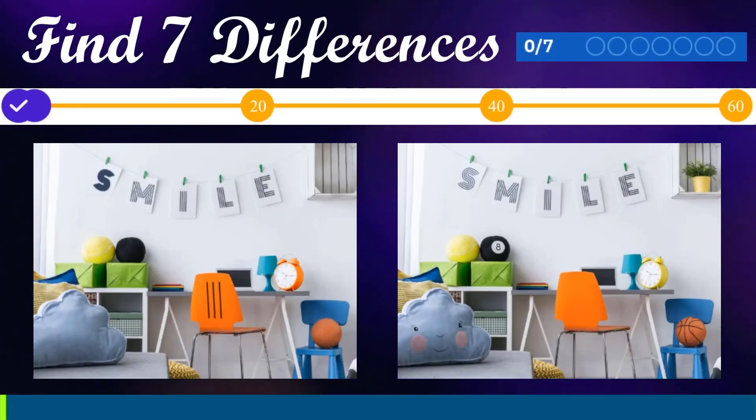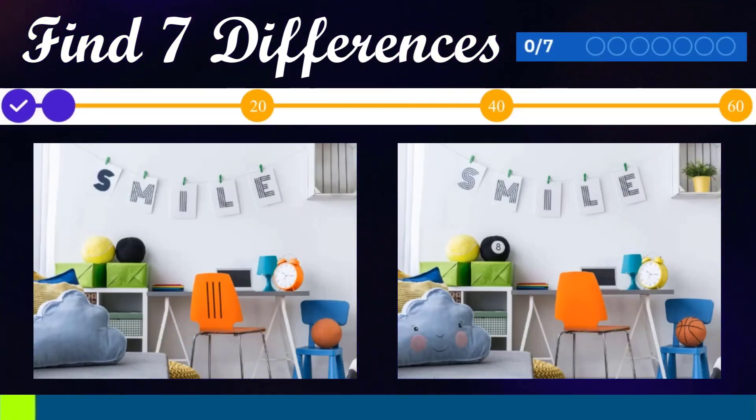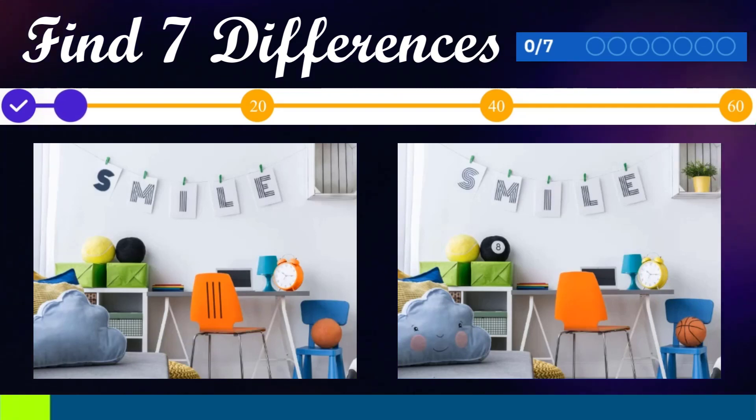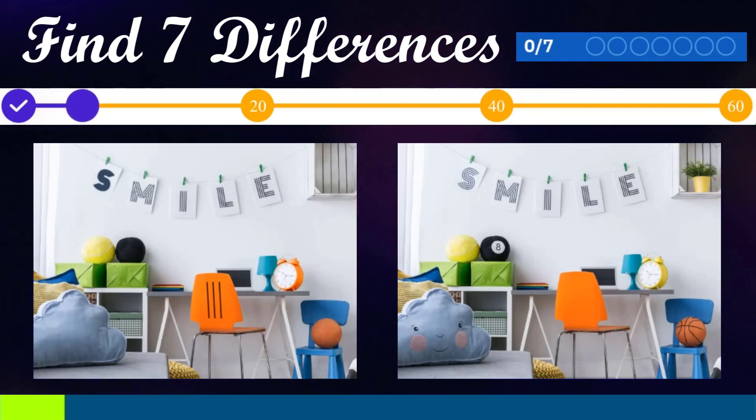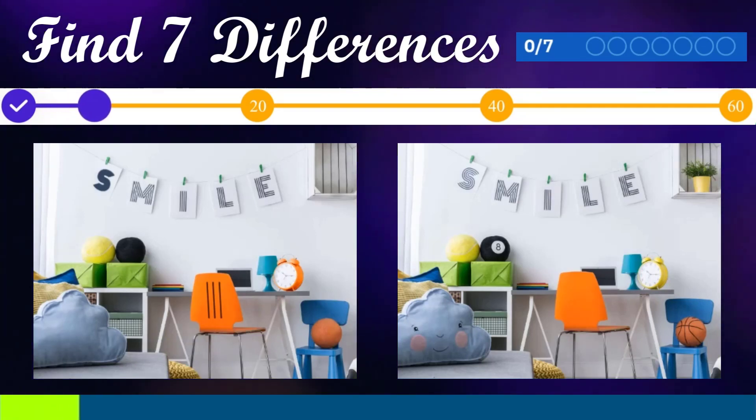Find seven differences! You have sixty seconds!